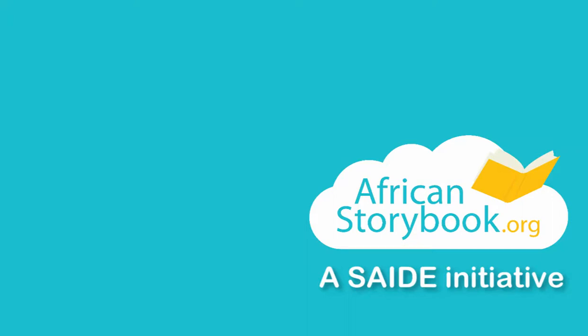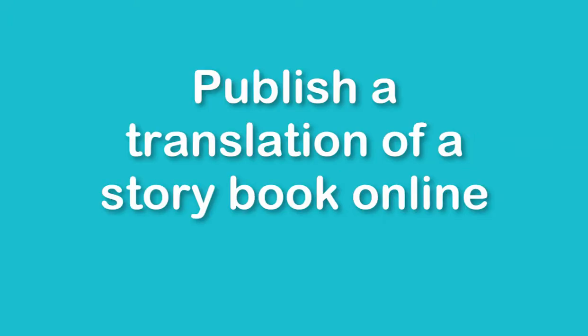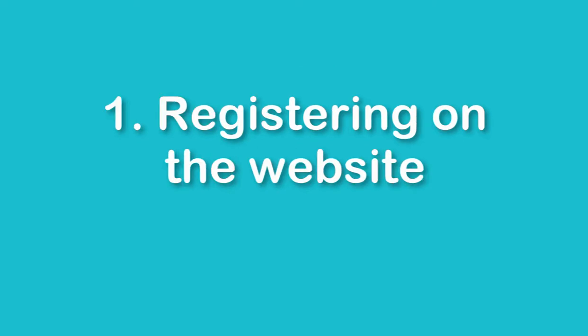Welcome to the African Storybook website. This video will help you to publish a translation of a storybook online. Before you do this, you will need to register for free on the website. Once you have registered, you can just log in on future occasions.